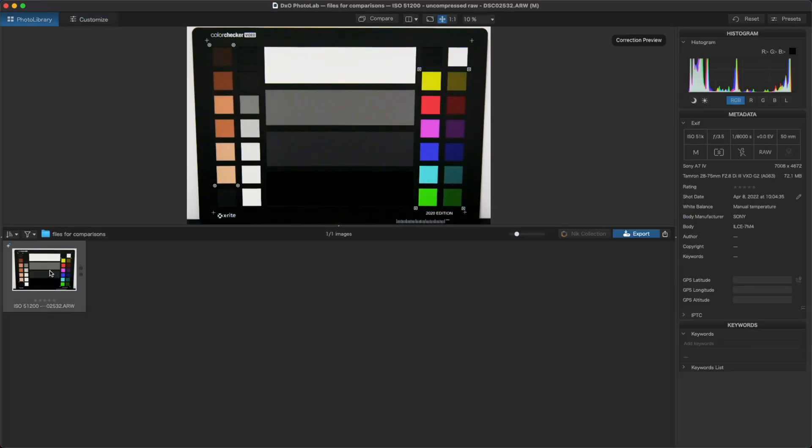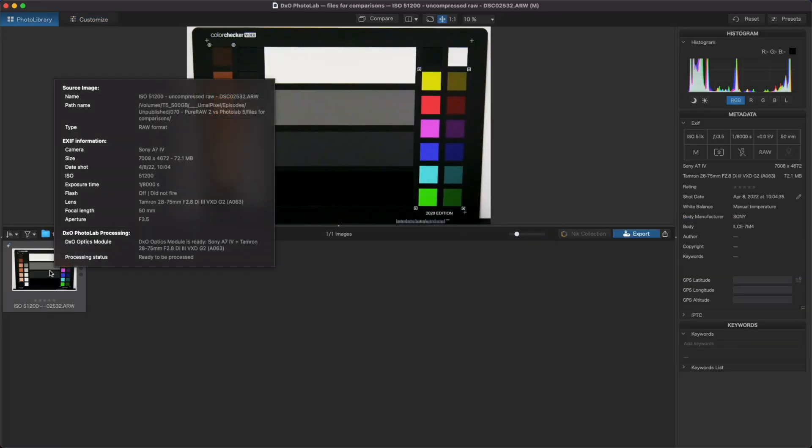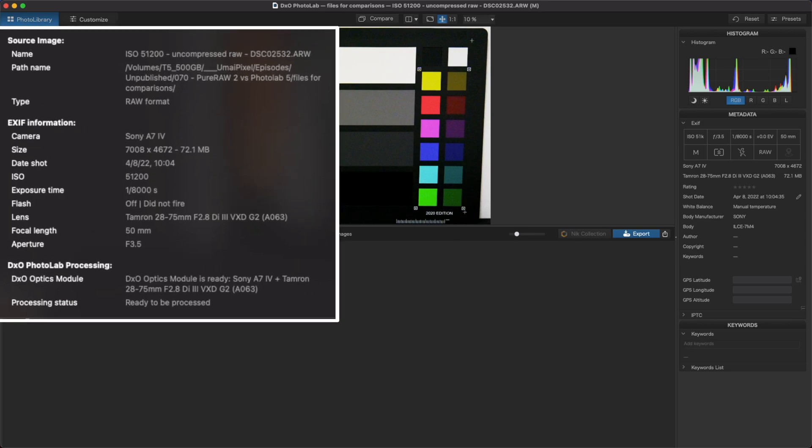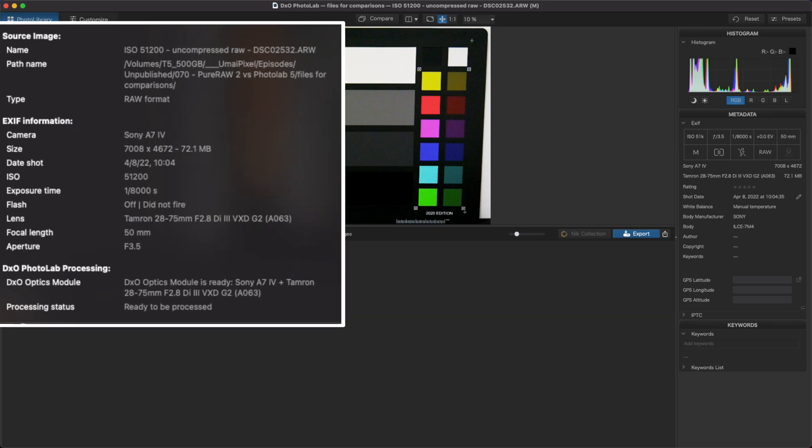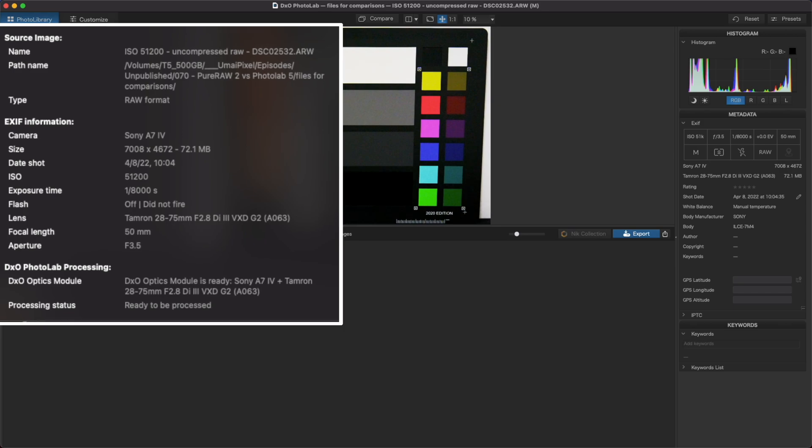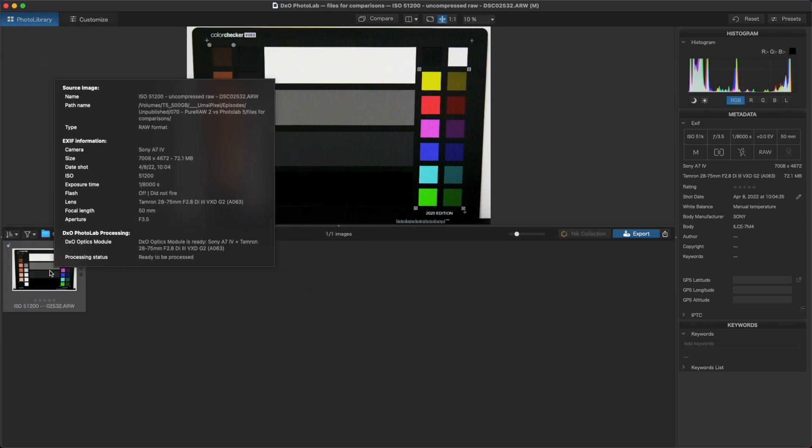We're going to look at comparisons between the output files of the two programs. I'll be using an uncompressed raw photo of a color chart in these examples. The chart was shot at ISO 51200 so that we can easily see the results of the noise reduction.